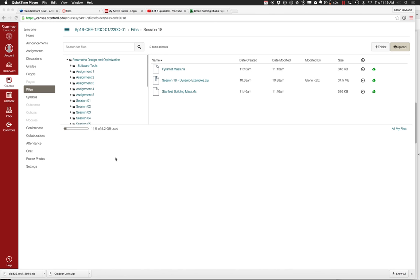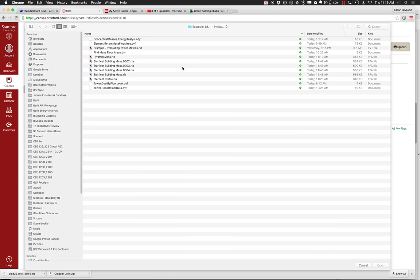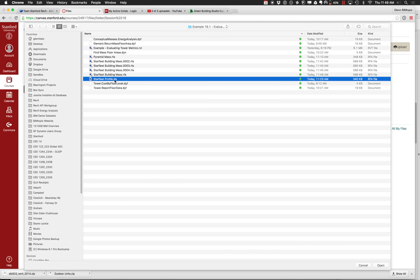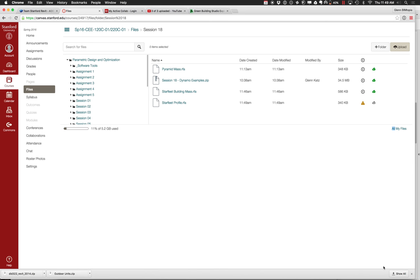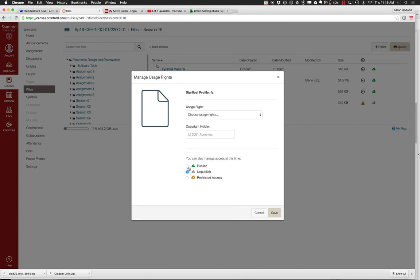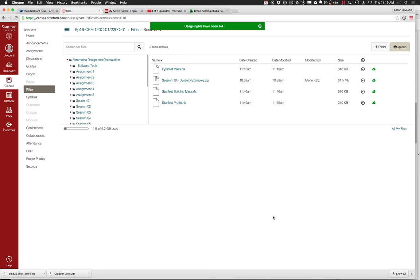Let us go ahead and get started with the second part of our session. I have uploaded, if anyone wants to have it and play with it, a Starfleet building mass. It's out there in the Canvas server, so you can go ahead and take that. Let me upload one other thing while I'm thinking about it — the profile too, so you have all the little pieces if you want to try and build this at home. We have both the profile and the building mass that got assembled out of them. You can start putting that together.